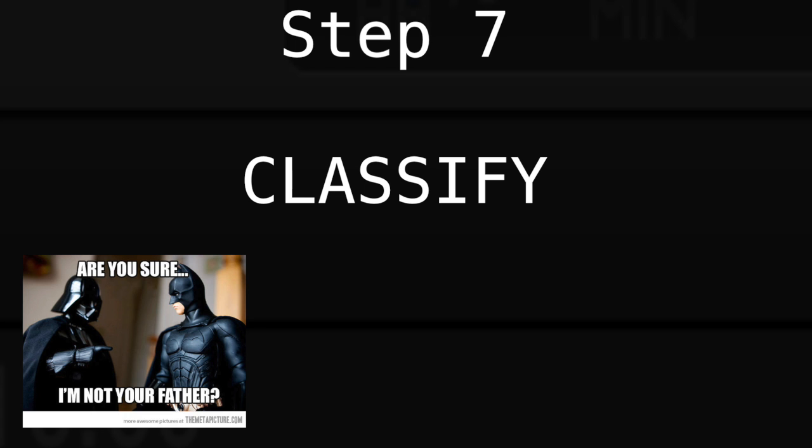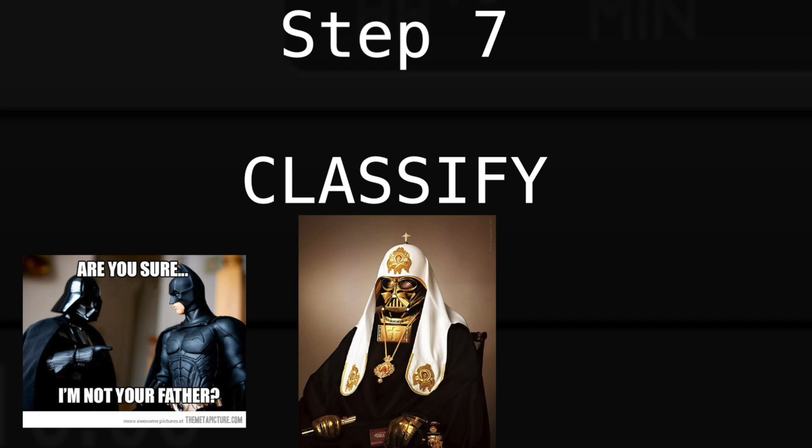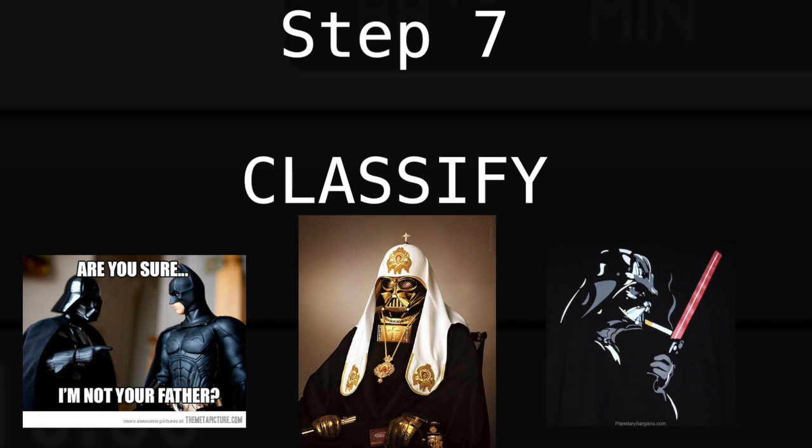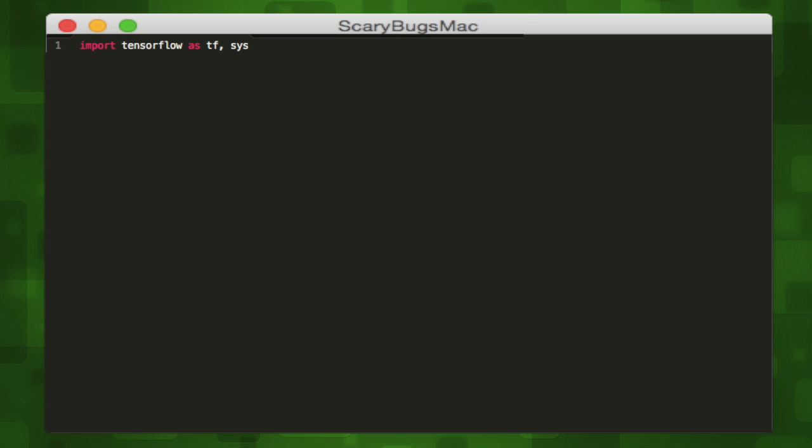This brings us to our final step. We want to write a script that will use our new retrained classifier to detect if a novel image contains Darth Vader. We'll write the script ourselves. First things first,